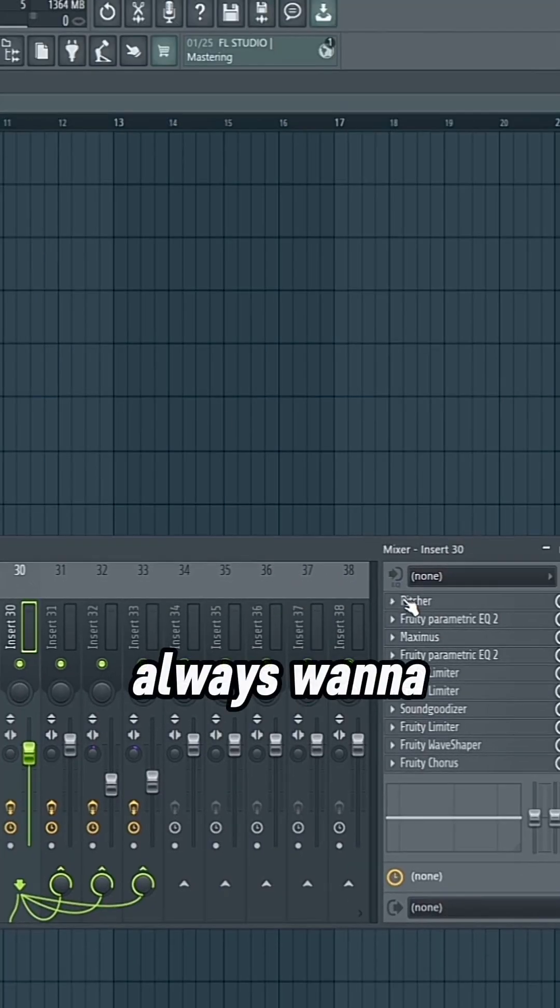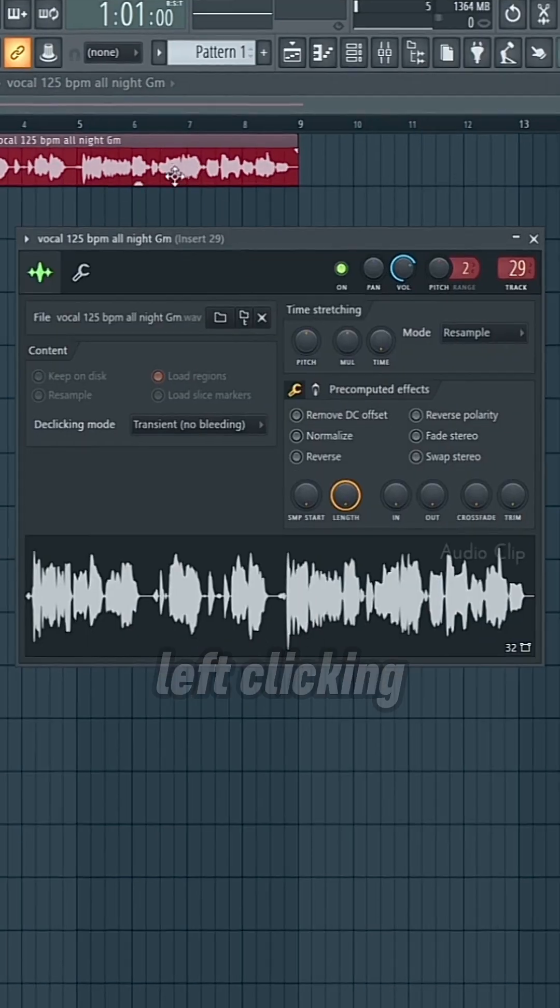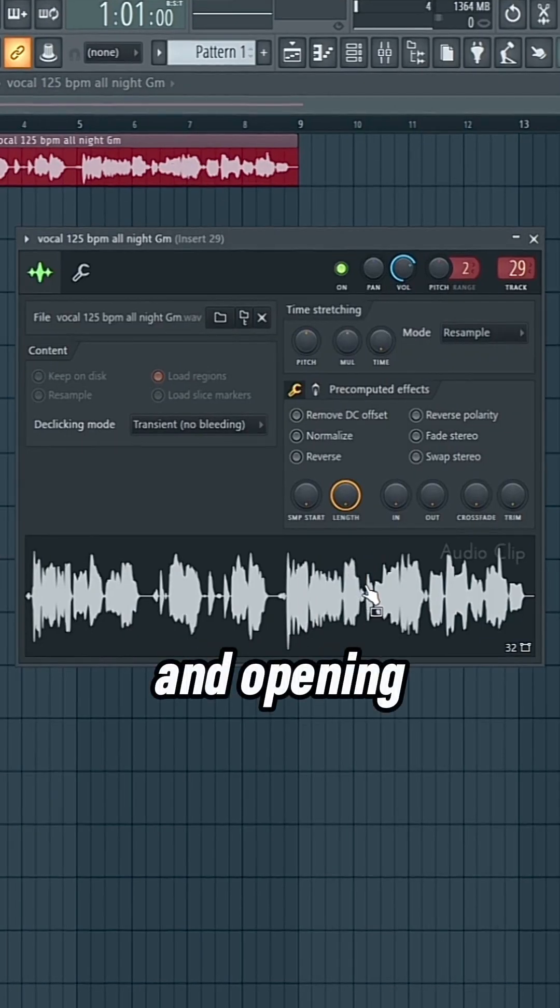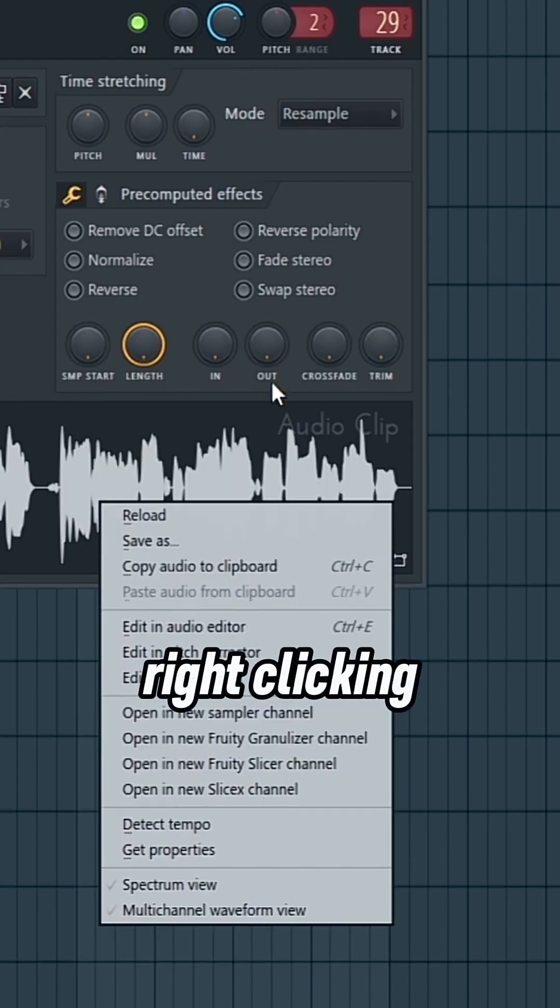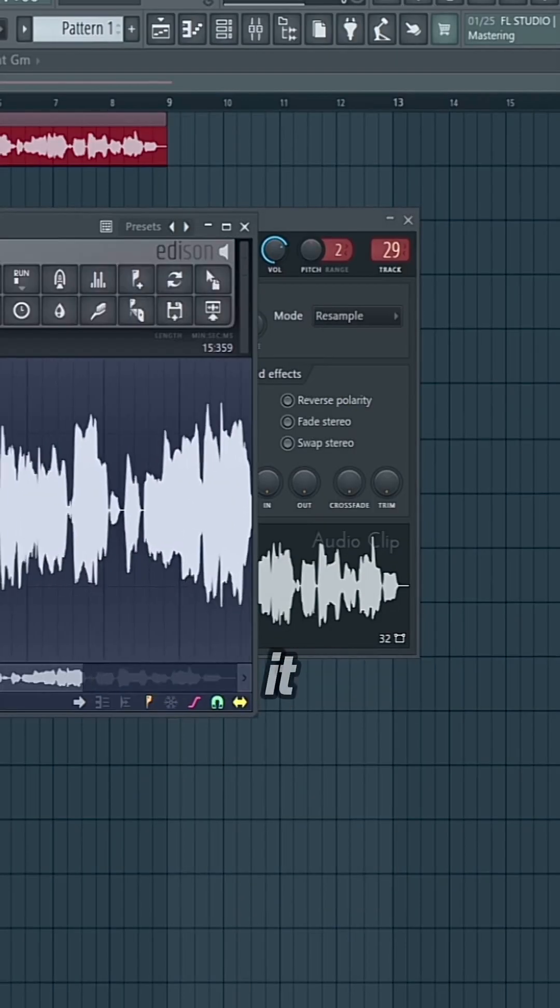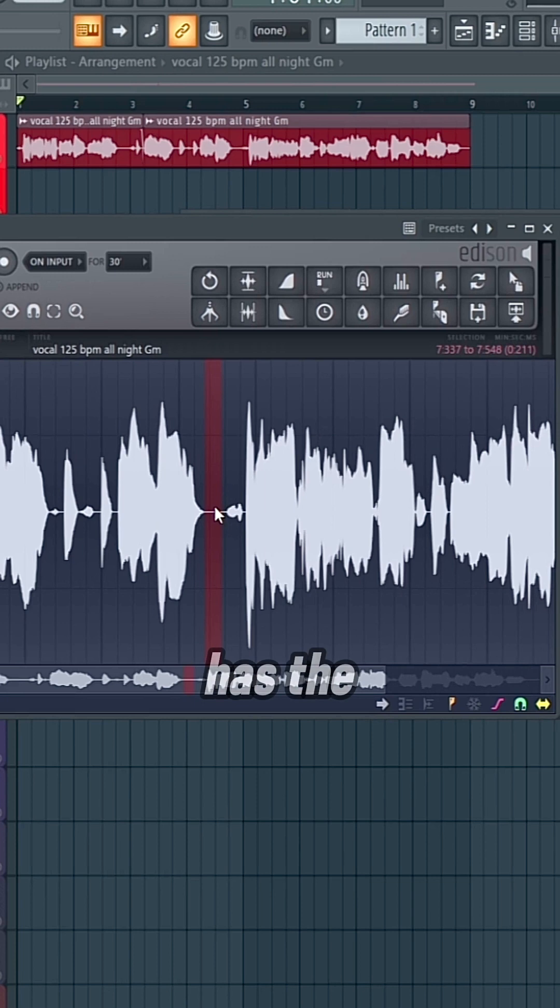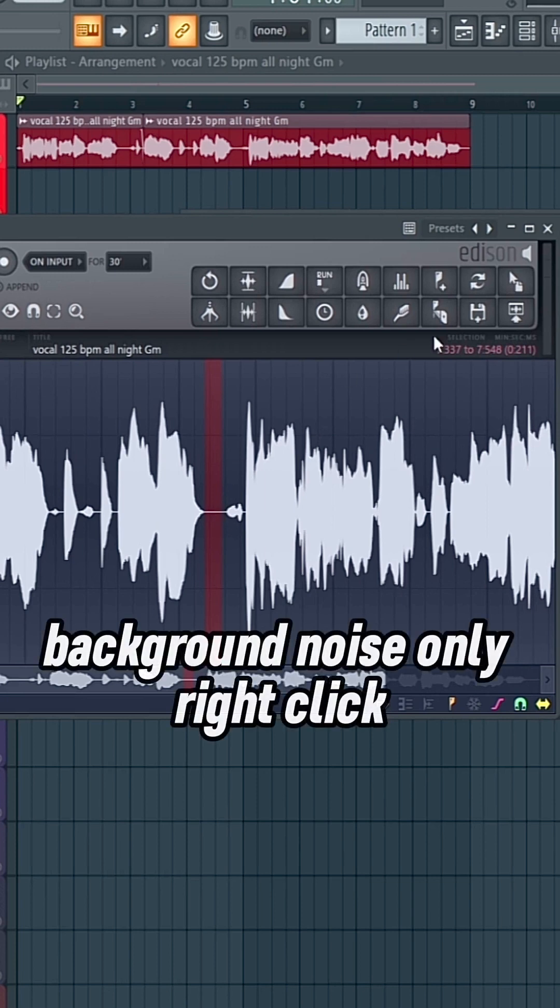So you always want to start out with your vocal by going to the audio clip, left clicking and opening it, and then right clicking on the audio clip, edit in audio editor. I've already done it, but you just want to select an area that has the background noise only.